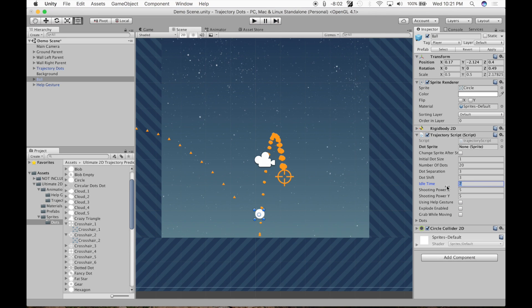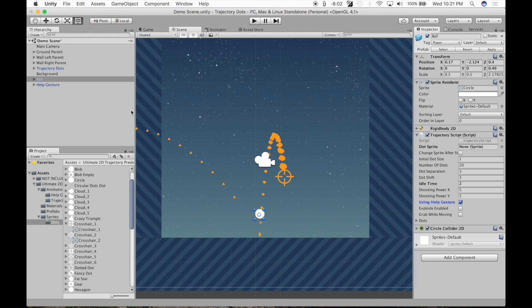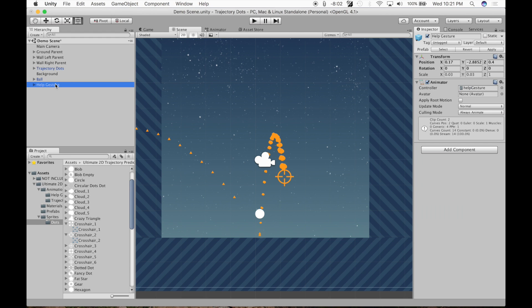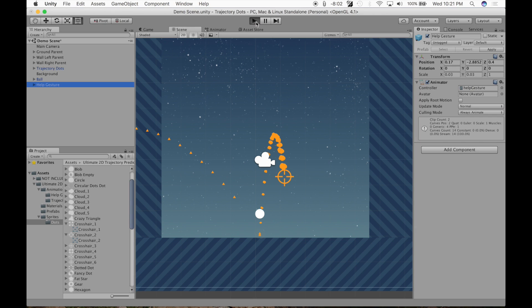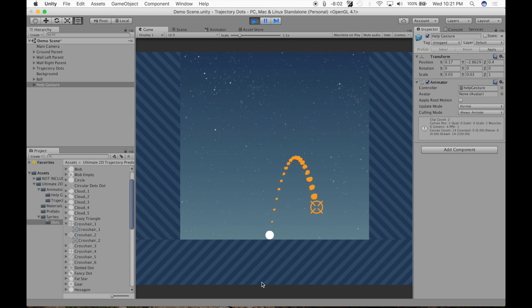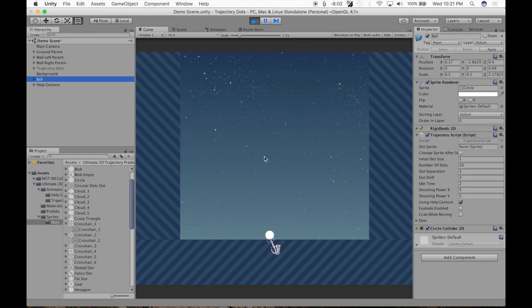Idle time is the amount of time it takes for the help gesture to show up. So that's the amount of time it takes for the player to be inactive for this to show up. We'll demonstrate this. Using help gesture has to be on and help gesture has to be in the hierarchy. Here we go, we're going to be inactive for, it was set to two. Two seconds passes. This comes up. It shows you how to do this.